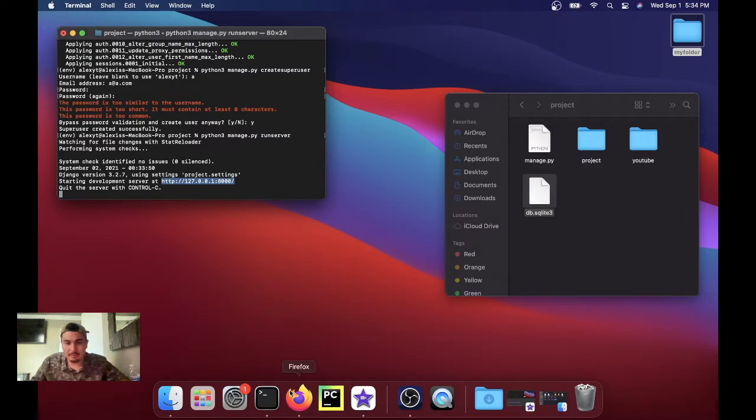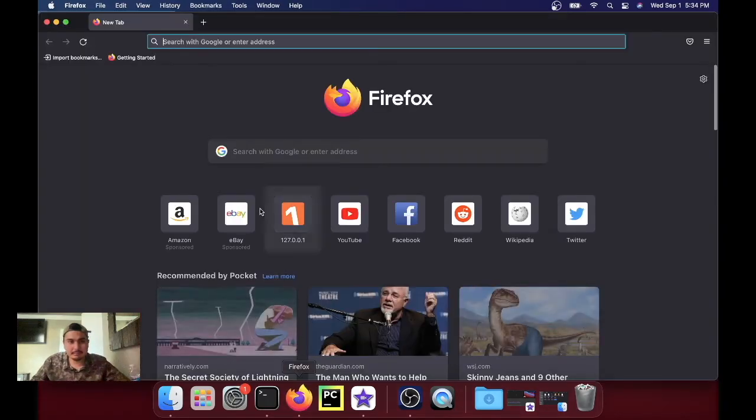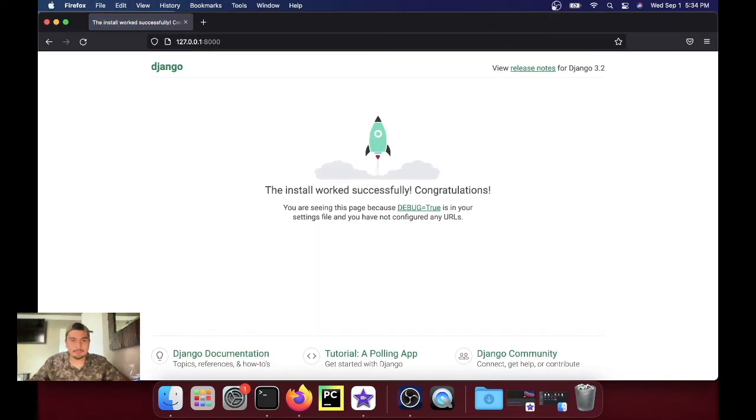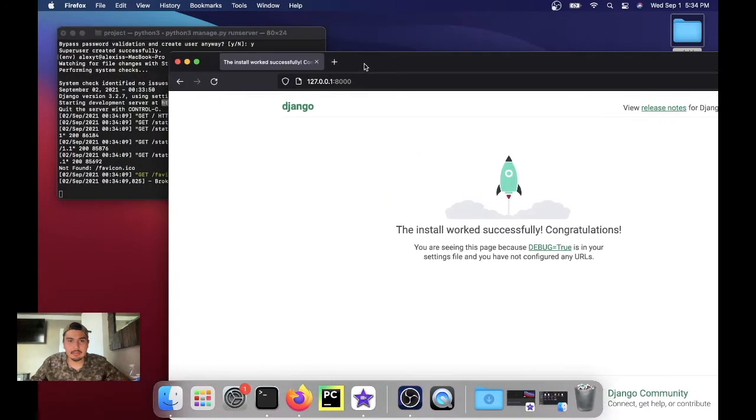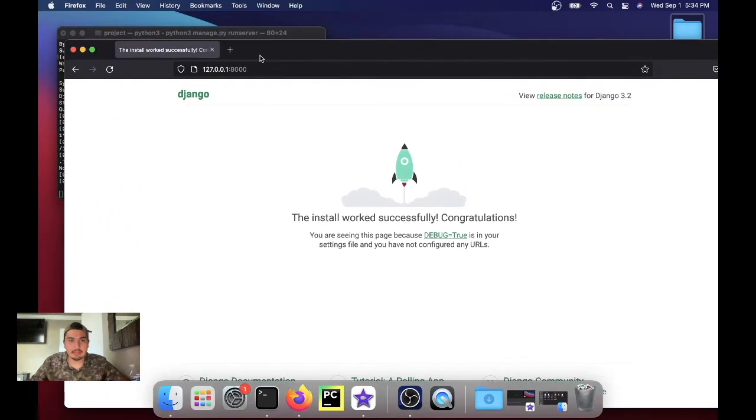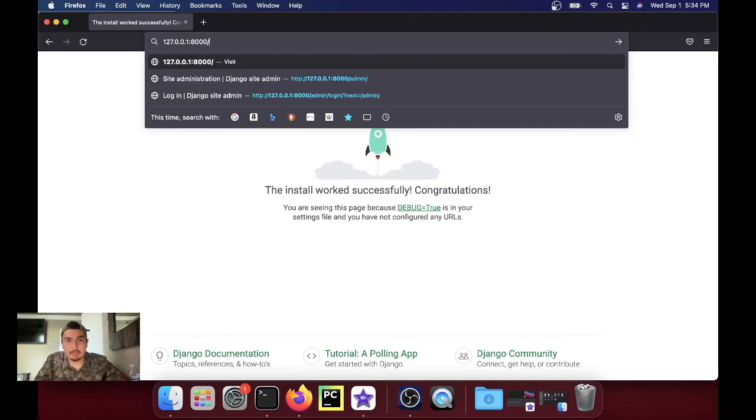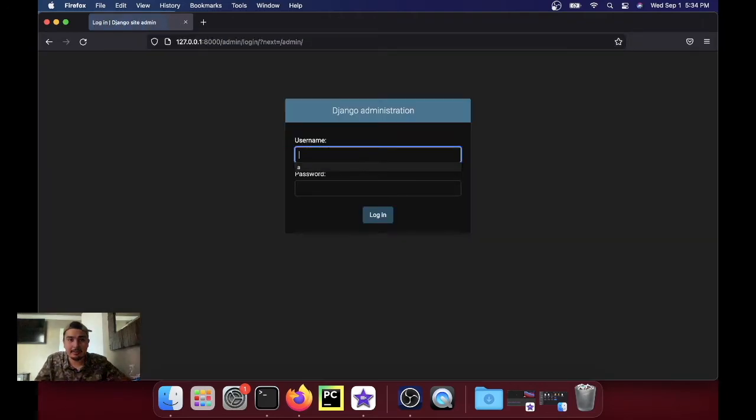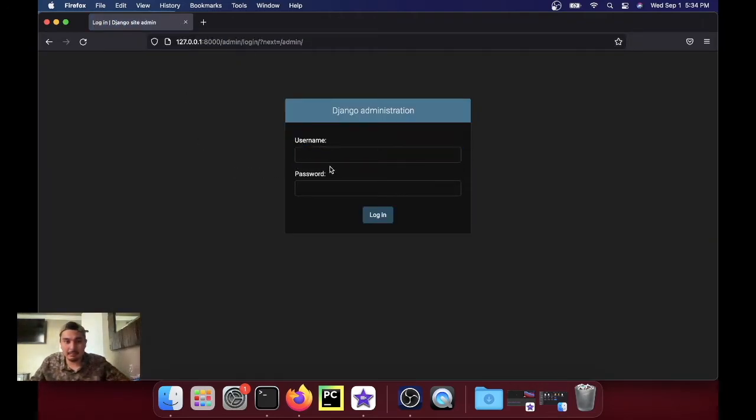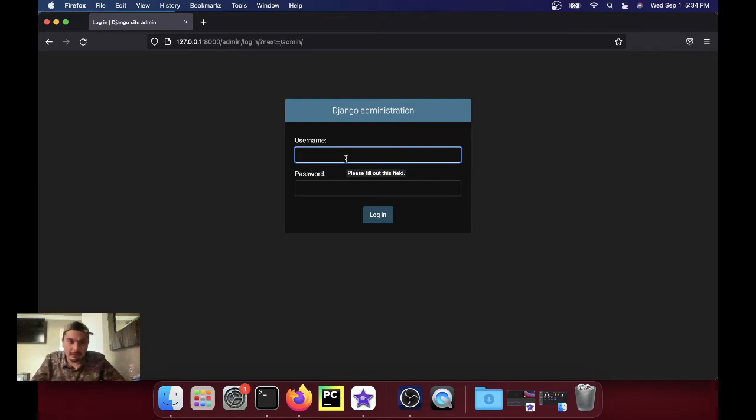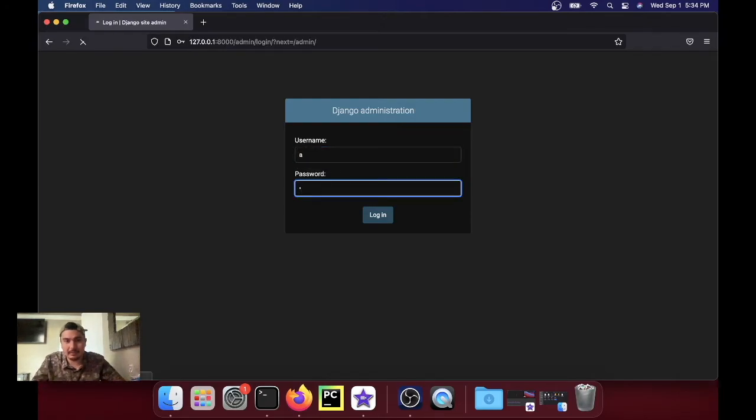And if you do that URL slash admin, it'll give you a little login form. Type in the username that you put in earlier and then your password, then you hit login, and we're inside the Django administration.